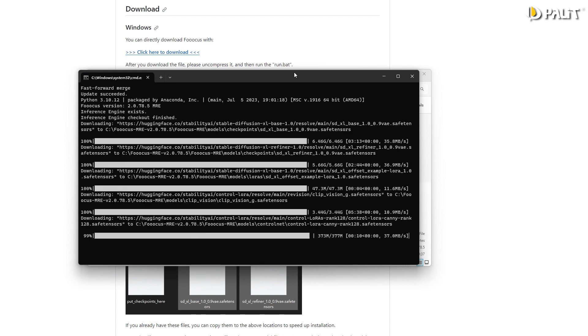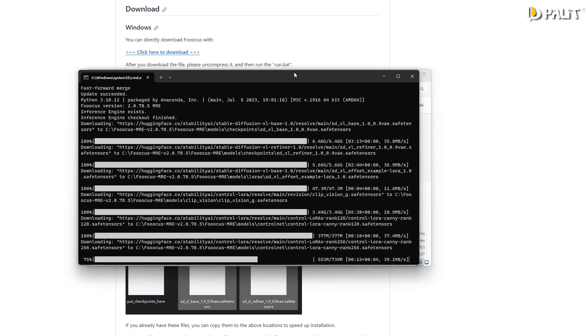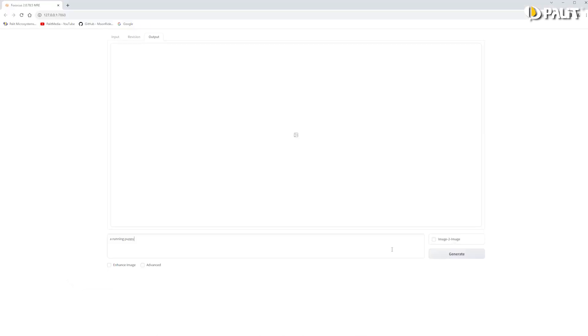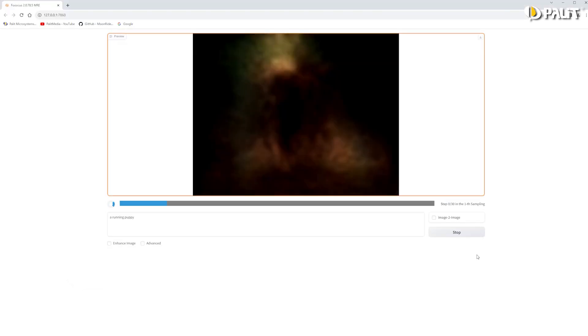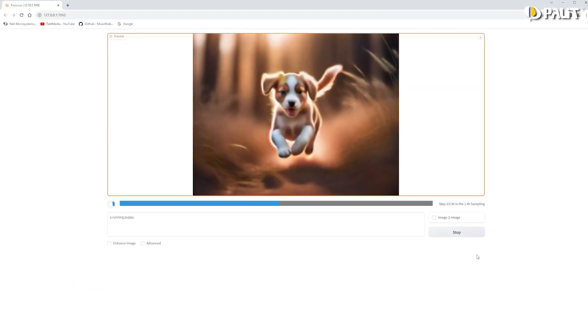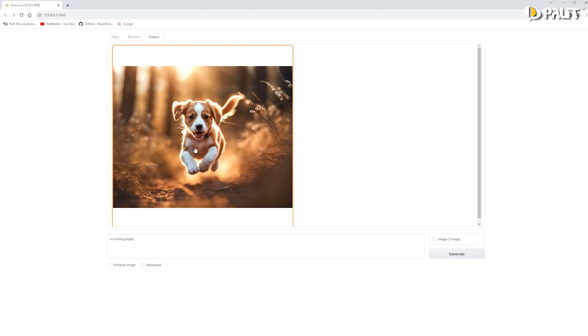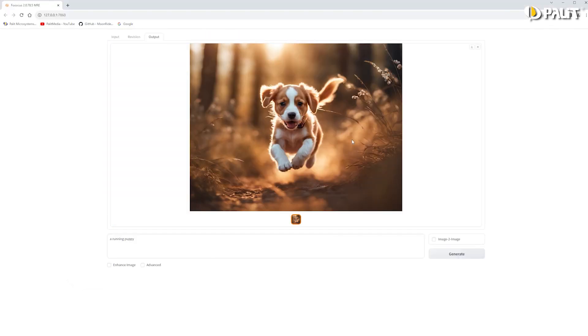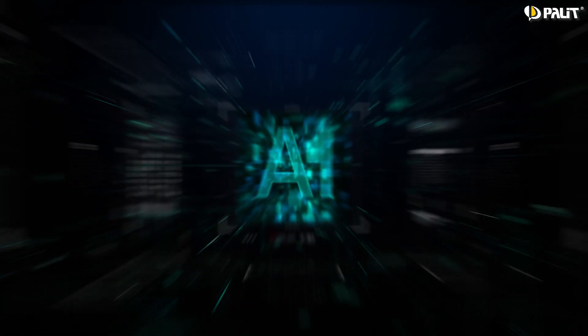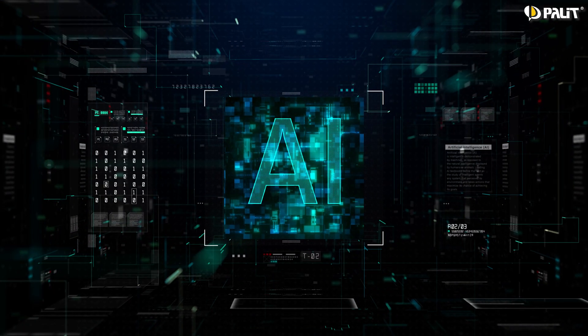Once that's done, it'll open in your web browser and you're ready to start creating astonishing images. We encourage you to give it a try and welcome you to enter the world of AI.